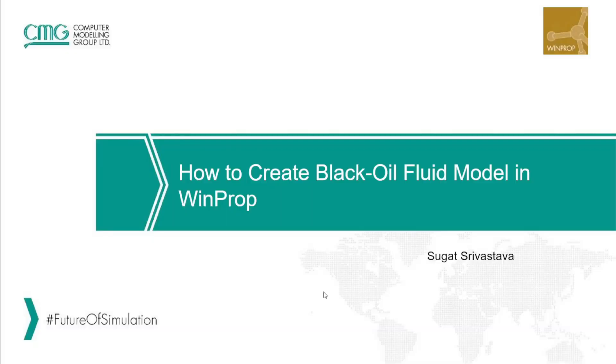Hello and welcome to another CMG TechByte video. My name is Sugat Sivastav and in this session I'm going to talk about how to create black oil fluid model in WinProp.